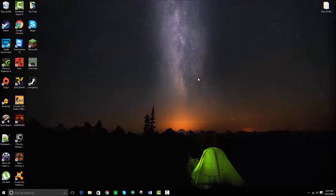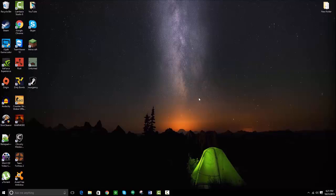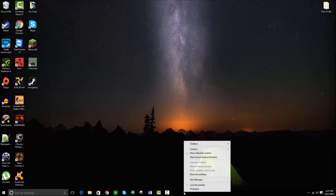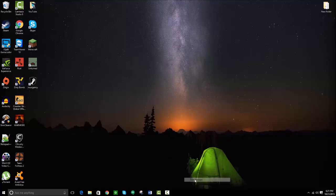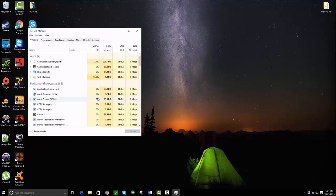Alright guys, so what you're going to want to do first is make sure Steam is completely closed out. To do this, hover over your taskbar down here, right click, and go to your task manager.